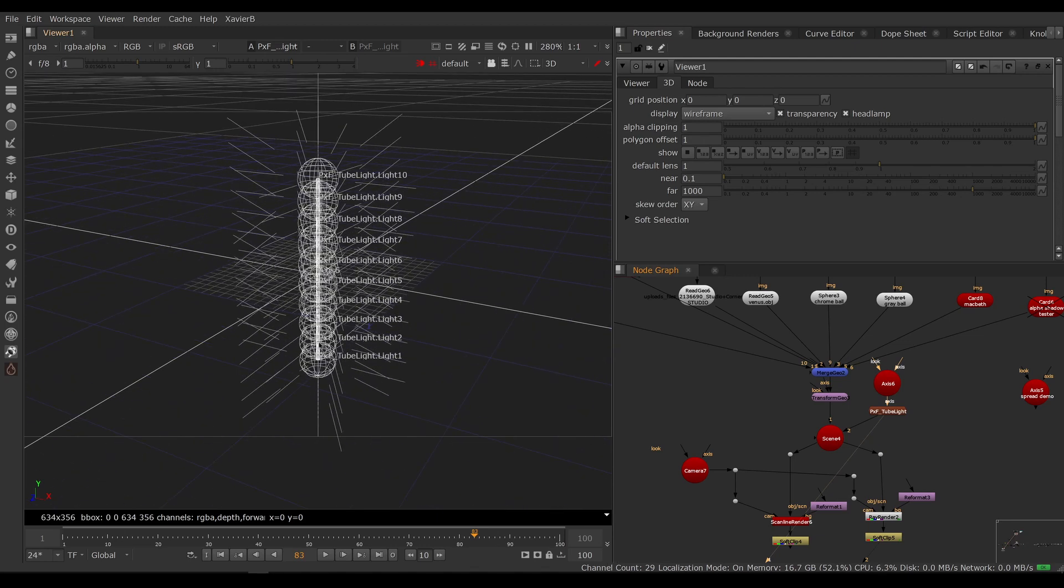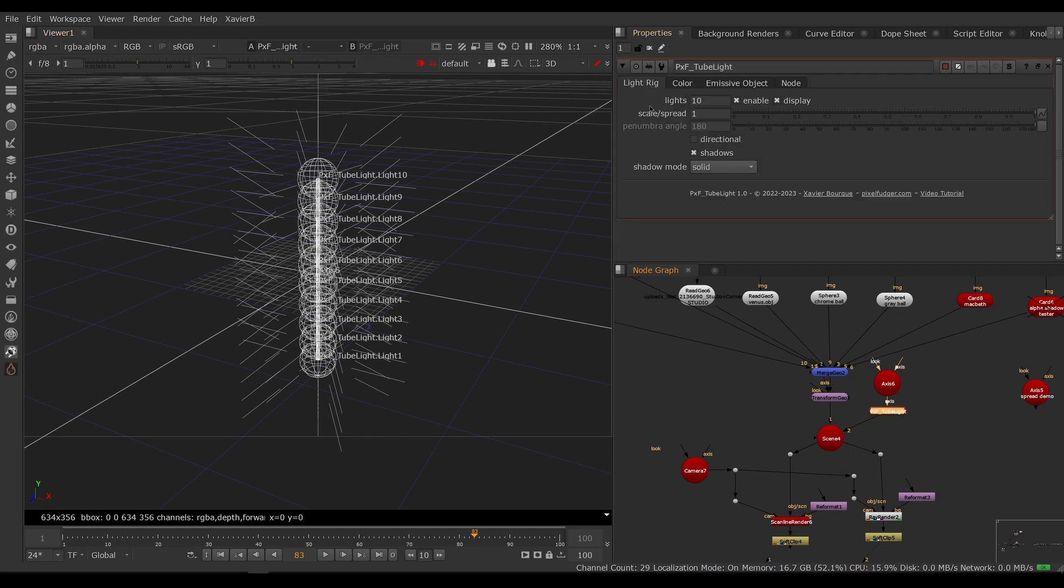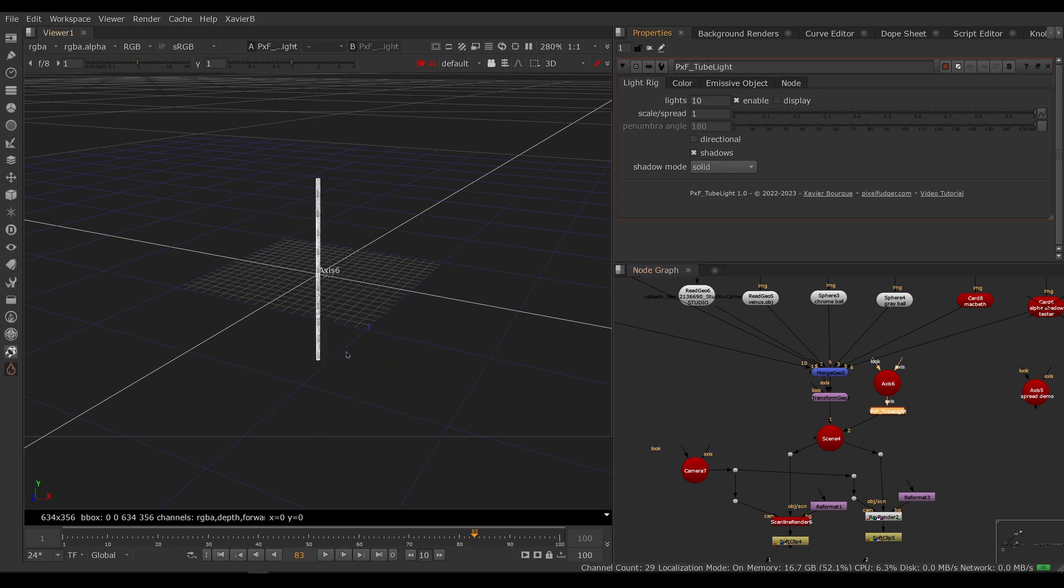If we look at the tube light, we can see that it's really just a cylinder with a bunch of lights around it. We can hide the light icons to make our lives easier. So let's go to tube light, light rig, lights display off.